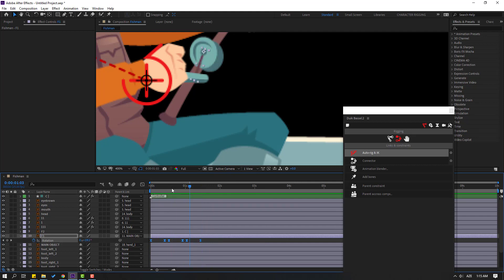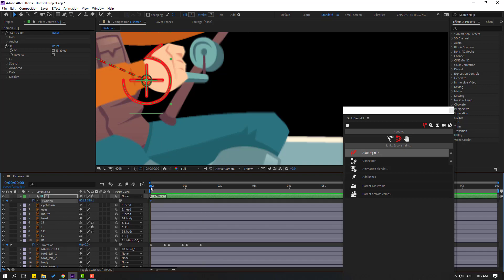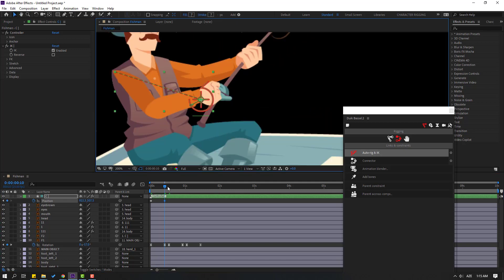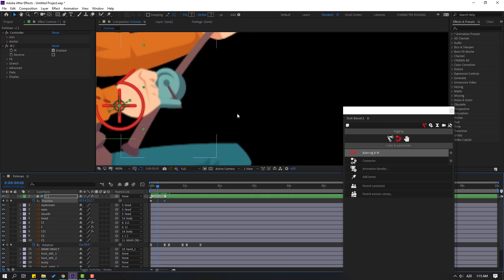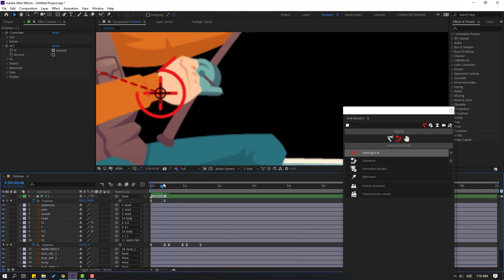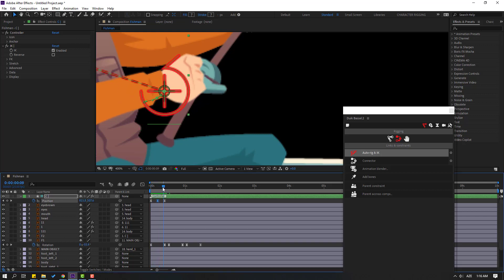Select the controller, press P to make a new position keyframe, and move to here. Move right. Select keyframes, make Easy Ease. Move to here, make a new keyframe for static frames, and move to the right.